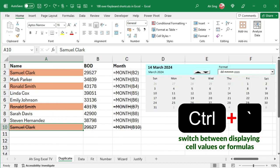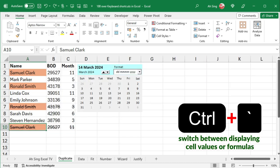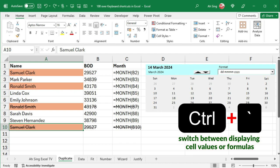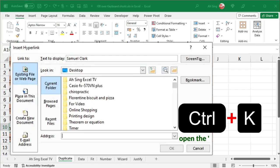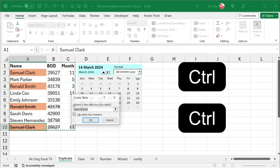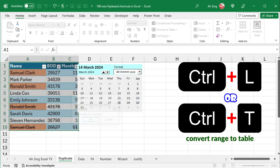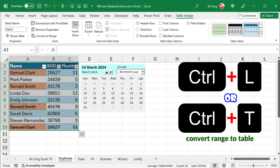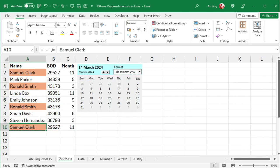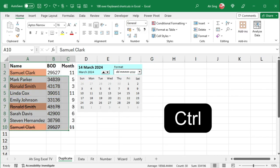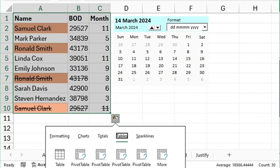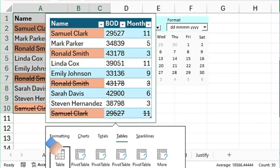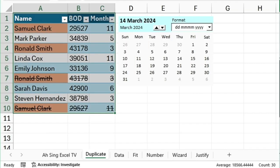Ctrl-Grave Accent to switch between displaying cell values or formulas. Ctrl-K to insert hyperlink. Ctrl-T and press Enter to convert range to table, or we can press Ctrl-Q followed by T, then select table to achieve the same result.